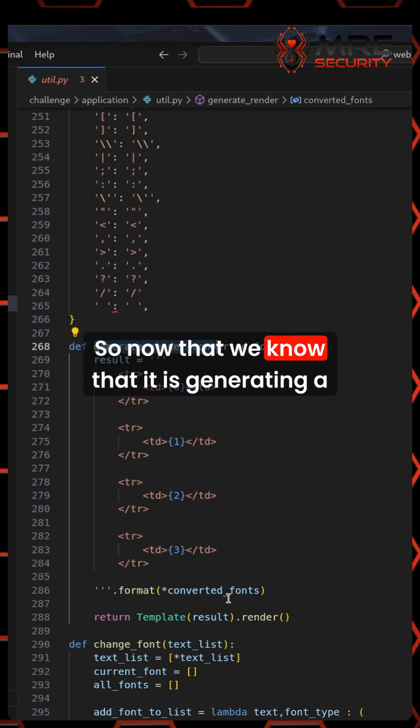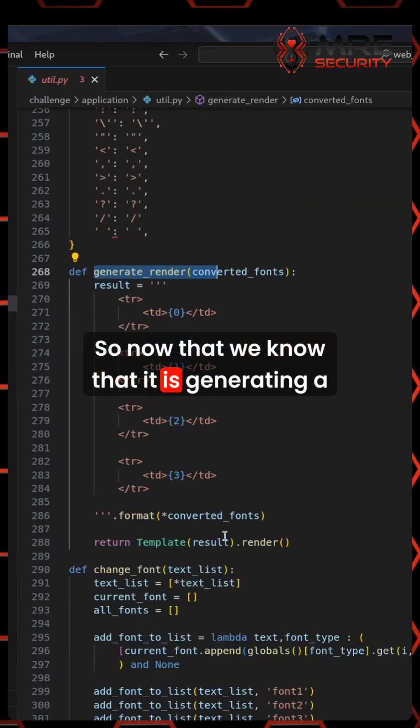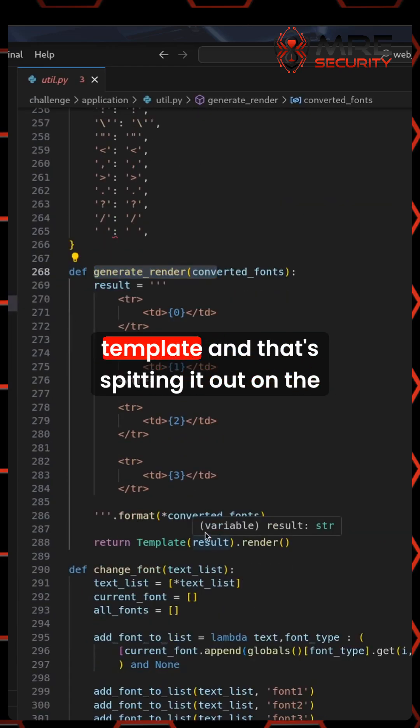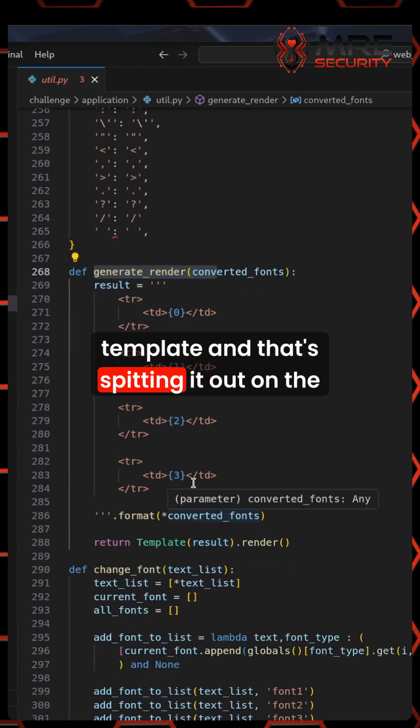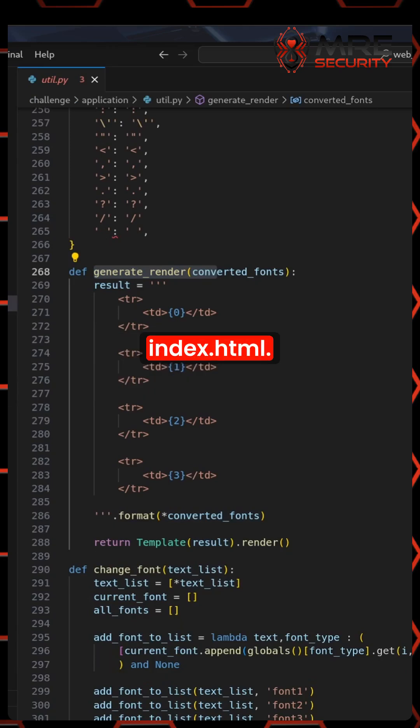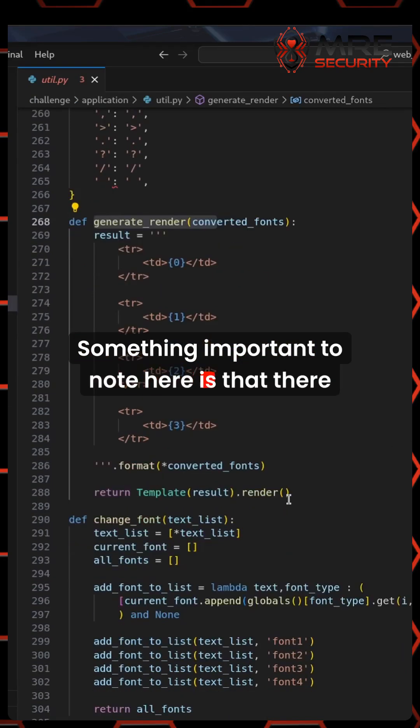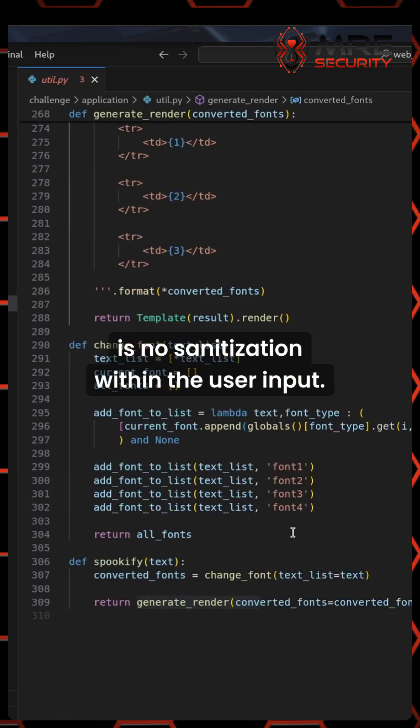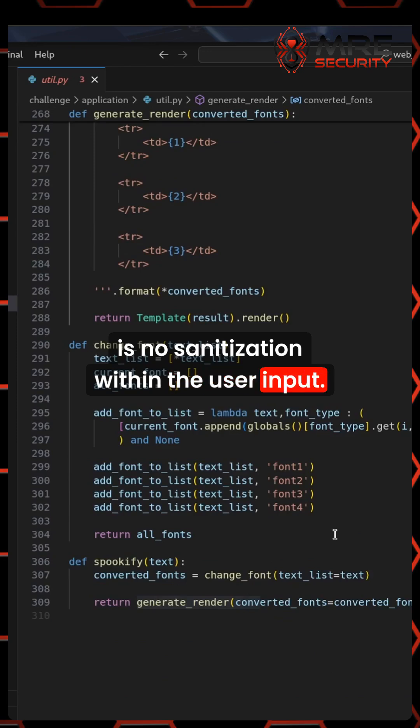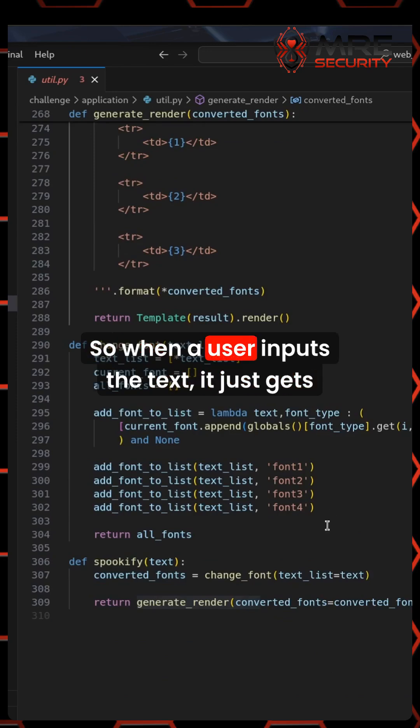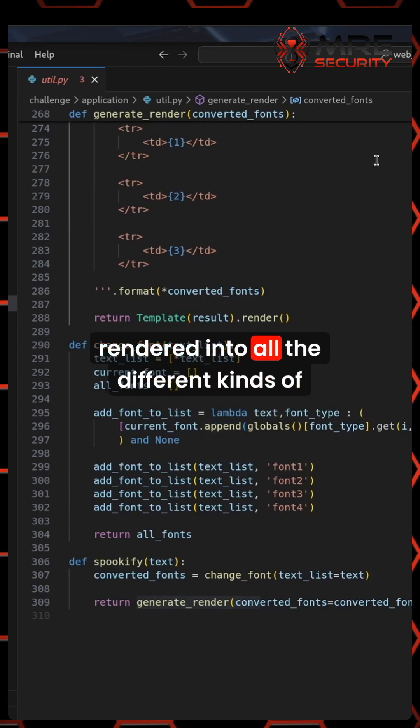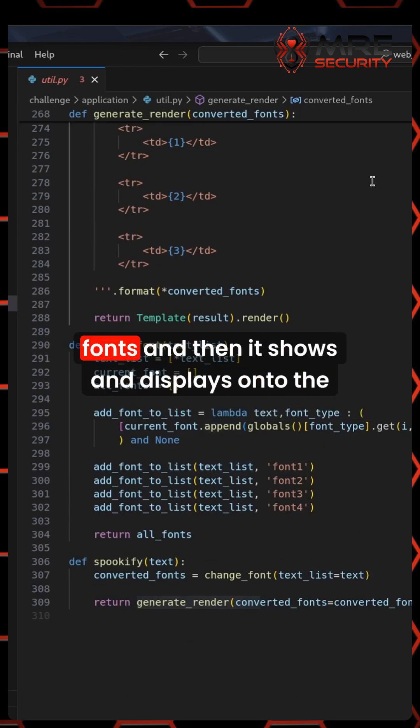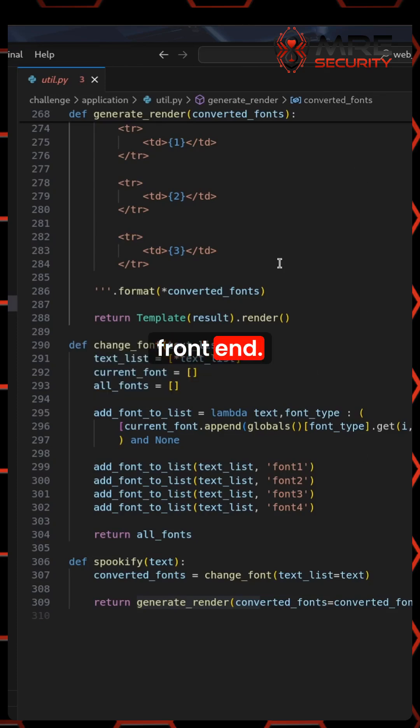Now that we know that it is generating a template and spitting it out on the index.html, something important to note here is that there is no sanitization within the user input. When a user inputs the text, it just gets rendered into all the different kinds of fonts and then it shows and displays onto the front end.